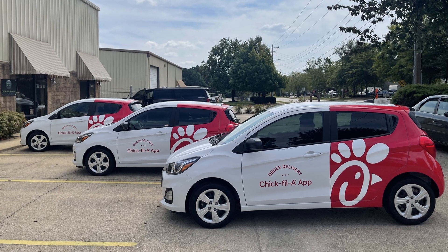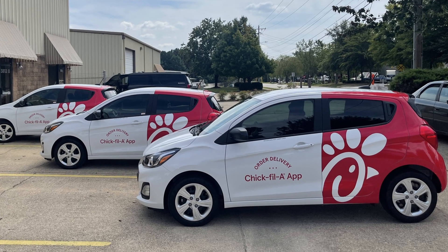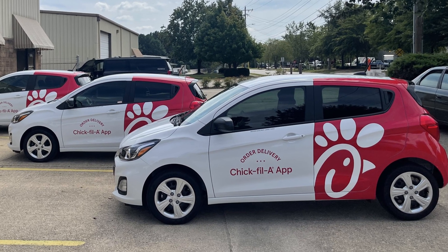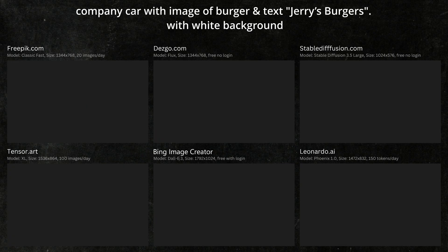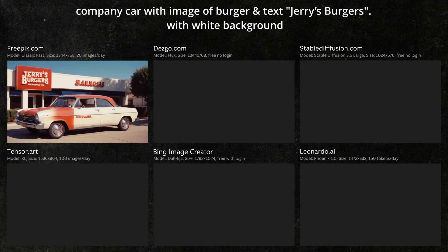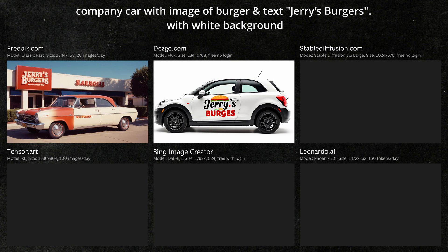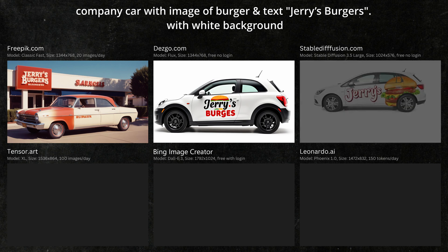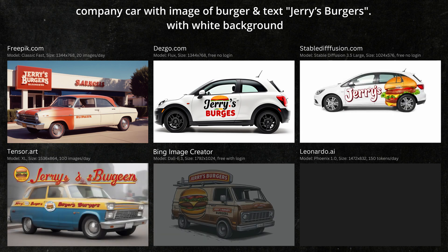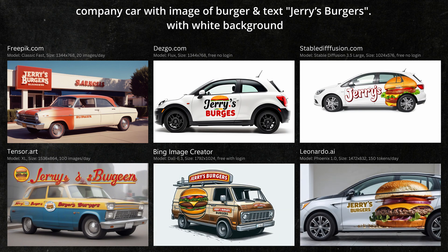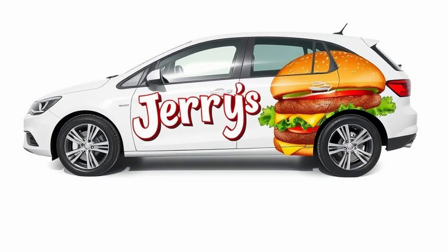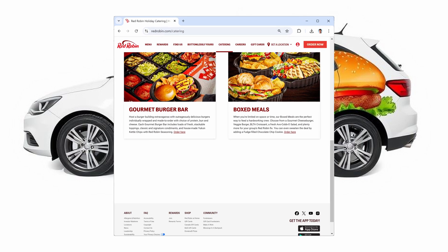Next, although we don't have a company car yet, I think it would make our restaurant look more professional if we had an image of one on our website. Maybe if we opened the restaurant in 1961. This one is pretty good except that the name is spelled wrong. The idea is that we want a modern wrapped car that's easy to cut out for our website, so I think the Stable Diffusion image is the best. Using the Red Robin website again, here's how it might look.